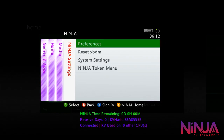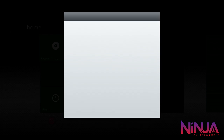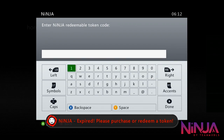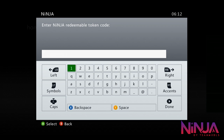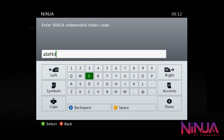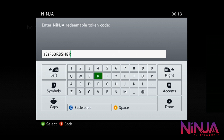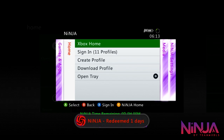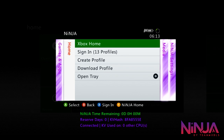I already have a code so I'm going to redeem it now. To redeem, press the guide button, find Ninja Settings on the right-hand side, go down to the Ninja Token menu, and select Redeem Ninja Code. An input area will come up — I've got the code in Notepad. Just to note: this code won't work for you since I'm about to redeem it, and it's a one-day token. After entering the code, the console reboots itself.